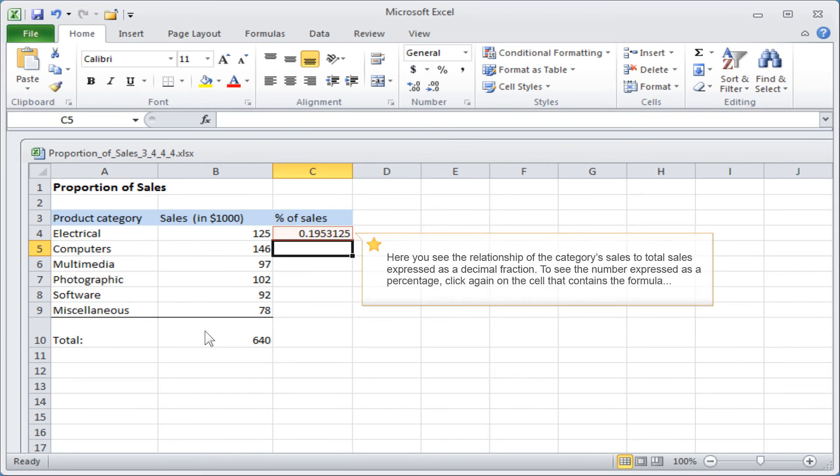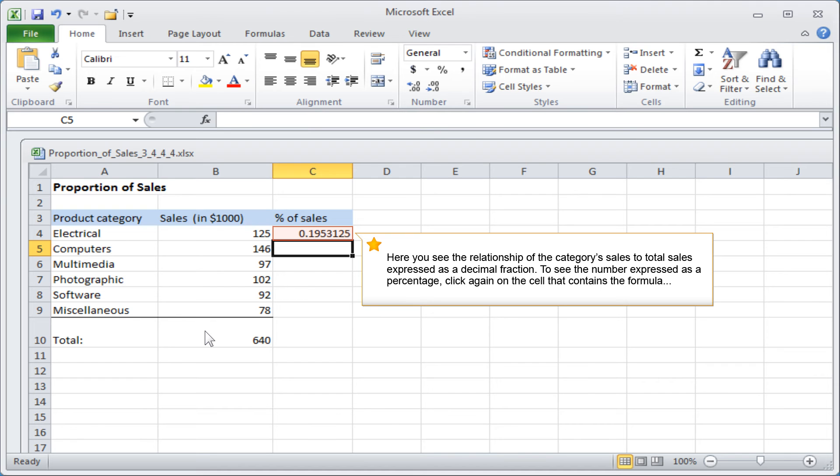Here you see the relationship of the category's sales to total sales expressed as a decimal fraction. To see the number expressed as a percentage, click again on the cell that contains the formula.